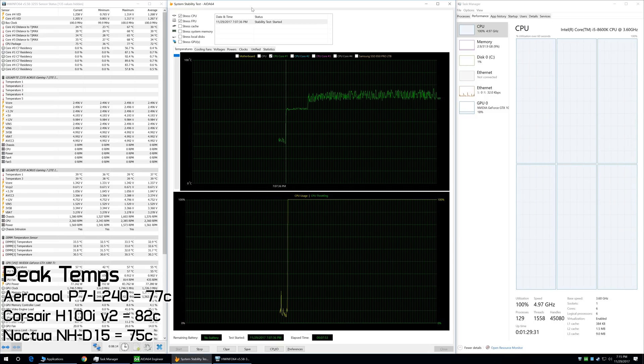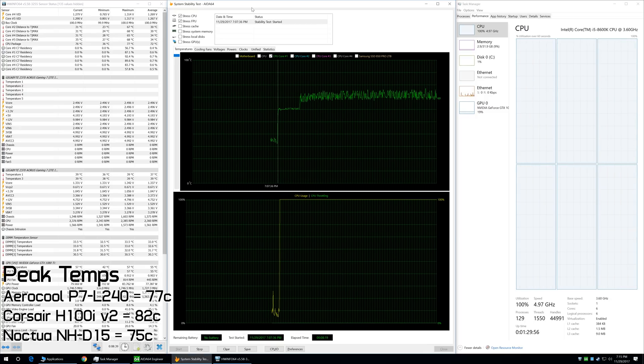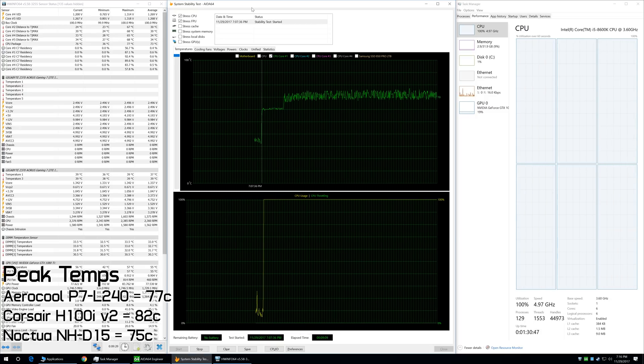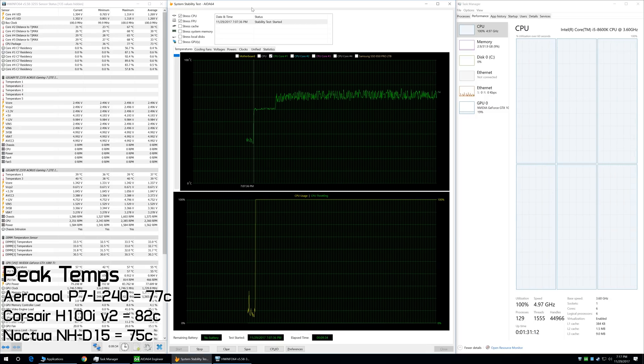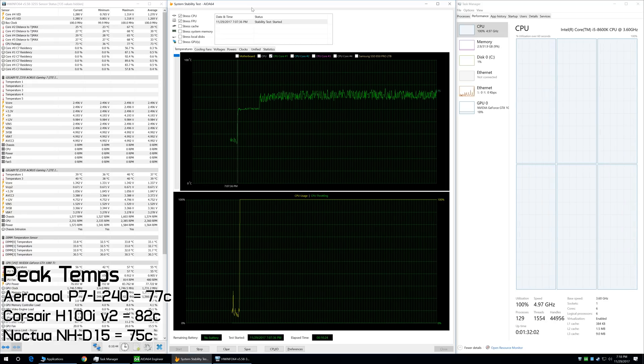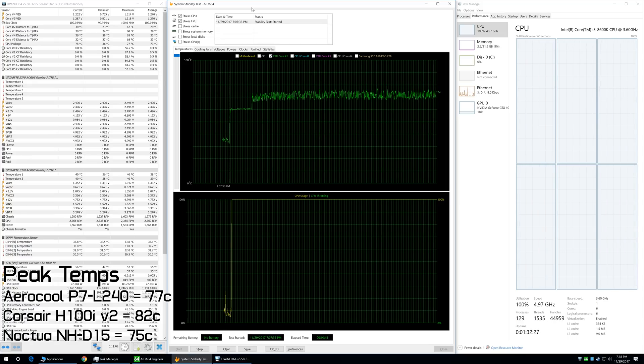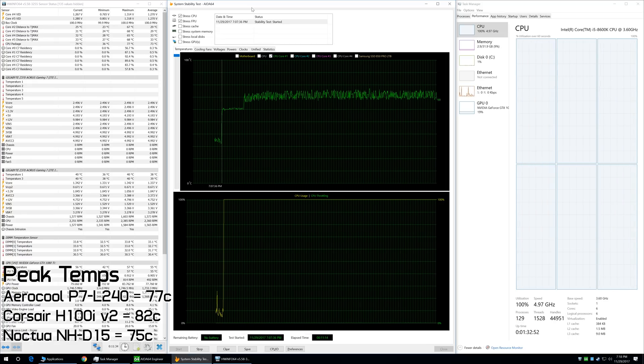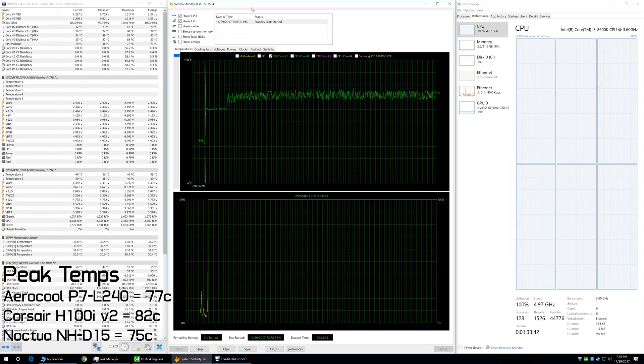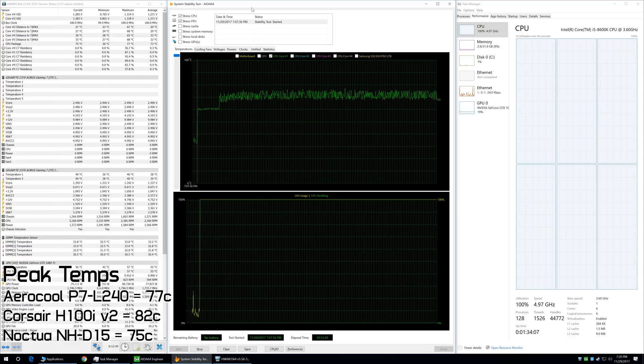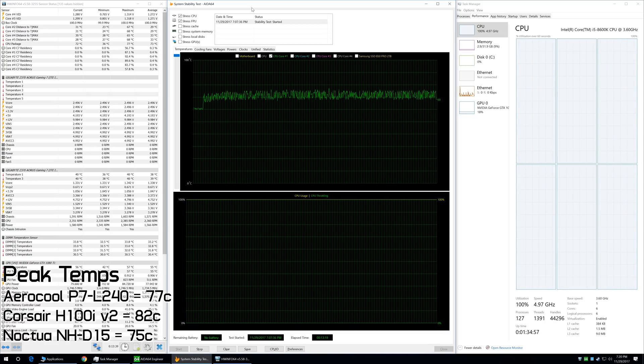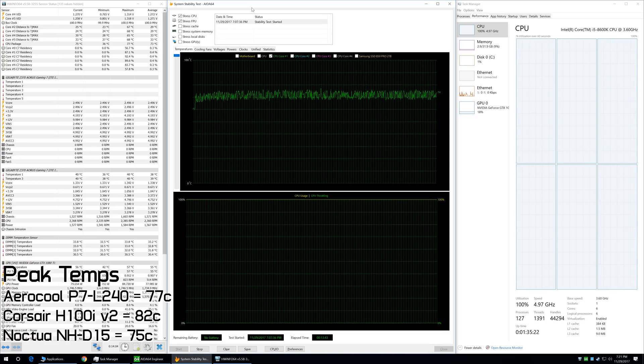I then enabled the FPU stress test and left the system running for an hour, after which point a maximum temperature of just 77 degrees was logged. That's 2 degrees hotter than the NHD15, but 5 degrees cooler than the H100i V2.